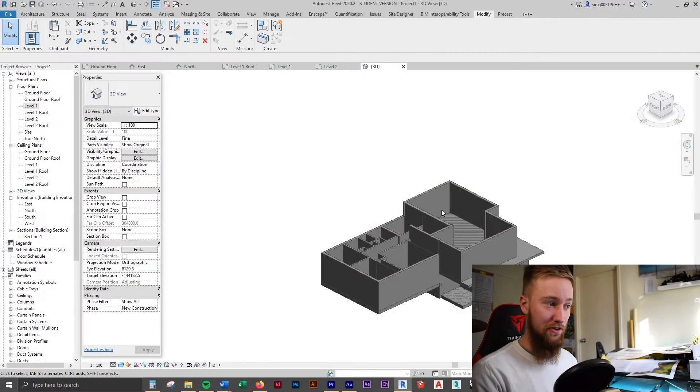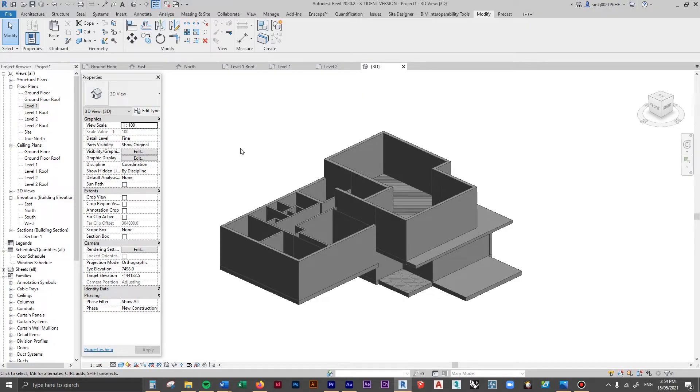We have all of our walls in. The next thing we can do is add in some ceilings. To start creating the ceilings, we're going to have to go back to creating some new levels. This is so that we can create ceilings that are then constrained to levels.